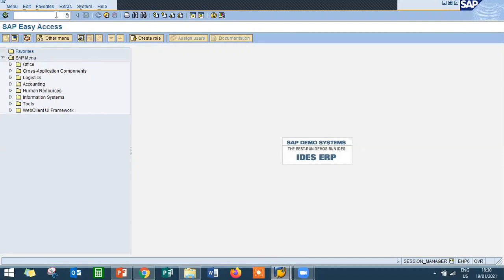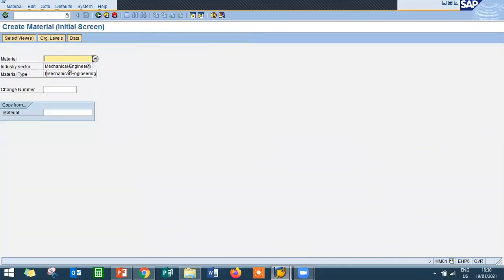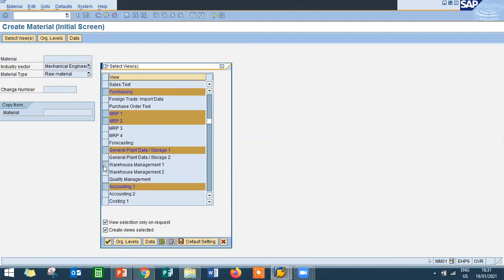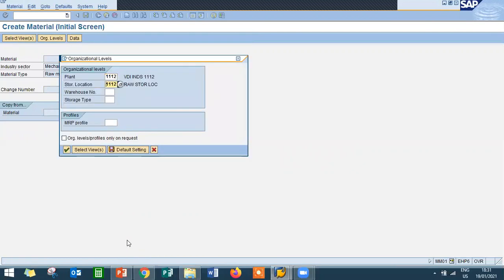I am going to create a material. Go to MM01. Material type is raw material, industry sector is mechanical engineering. Select views — I am going to select Warehouse Management 1 and 2. Go to organizational levels, enter warehouse number 001, and storage type is high rack storage — storage type 001. I am going to store the material in high rack.